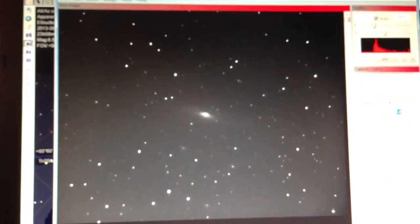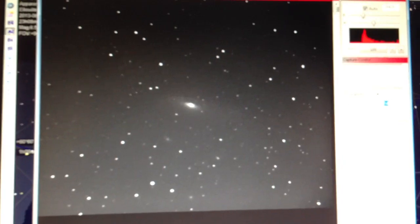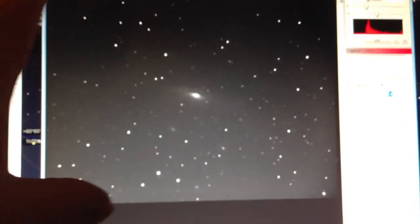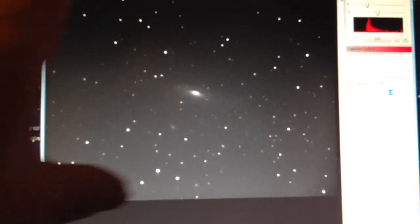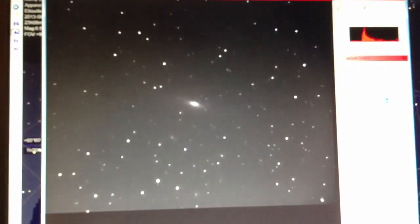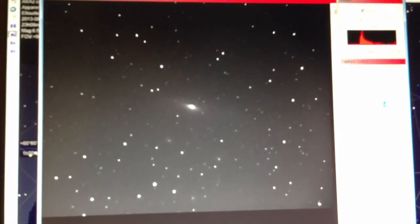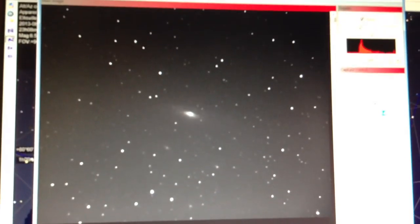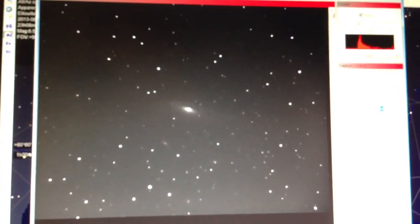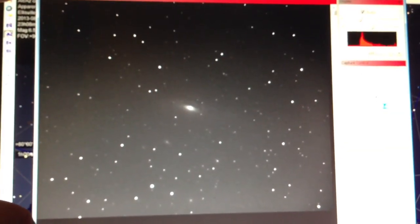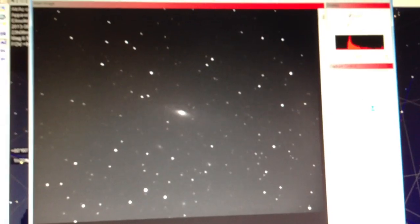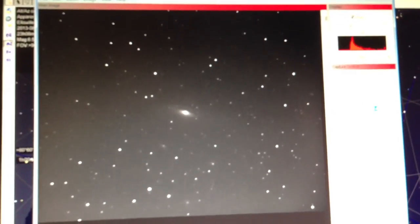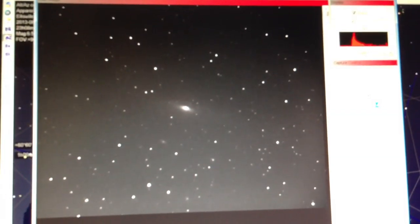Then later tomorrow I'll take them and stack each one of these frames together. Basically the software will line up all the stars in the image. By doing that it takes some of the noise out - the more of these images I average together, the less noise there is.